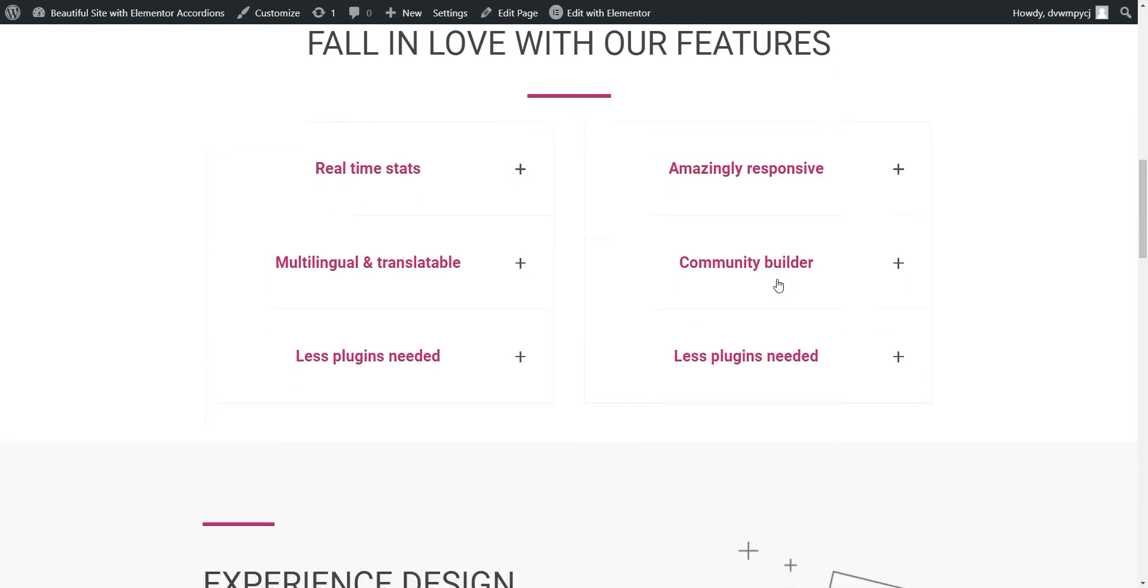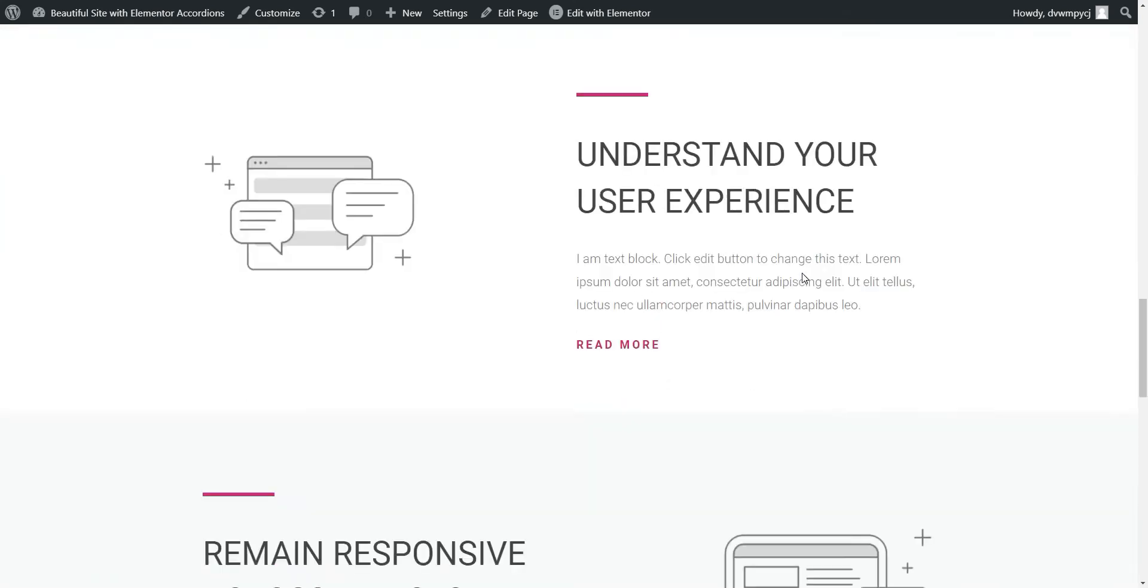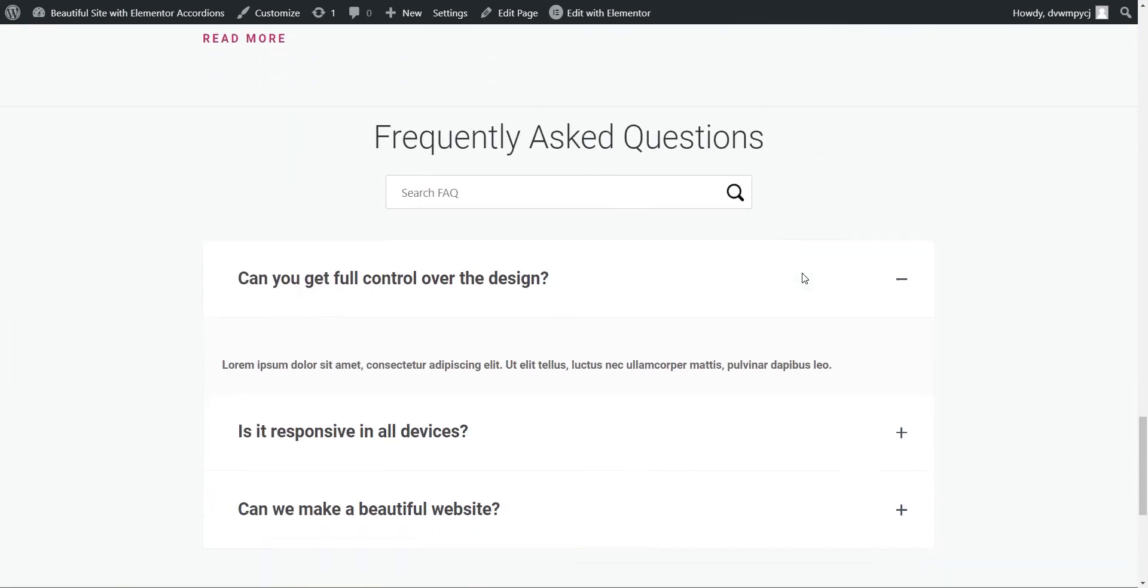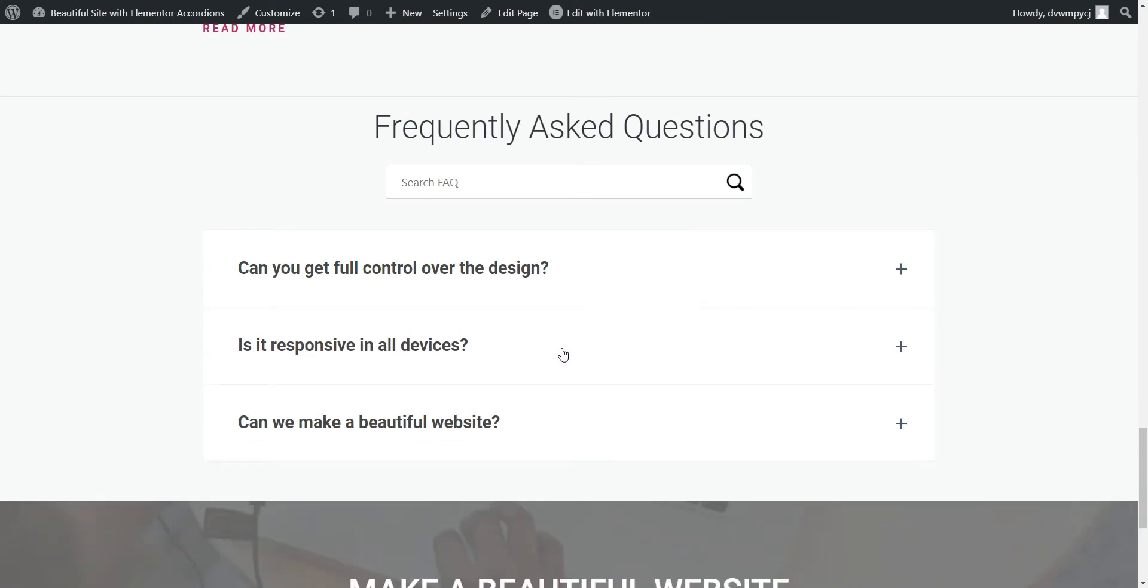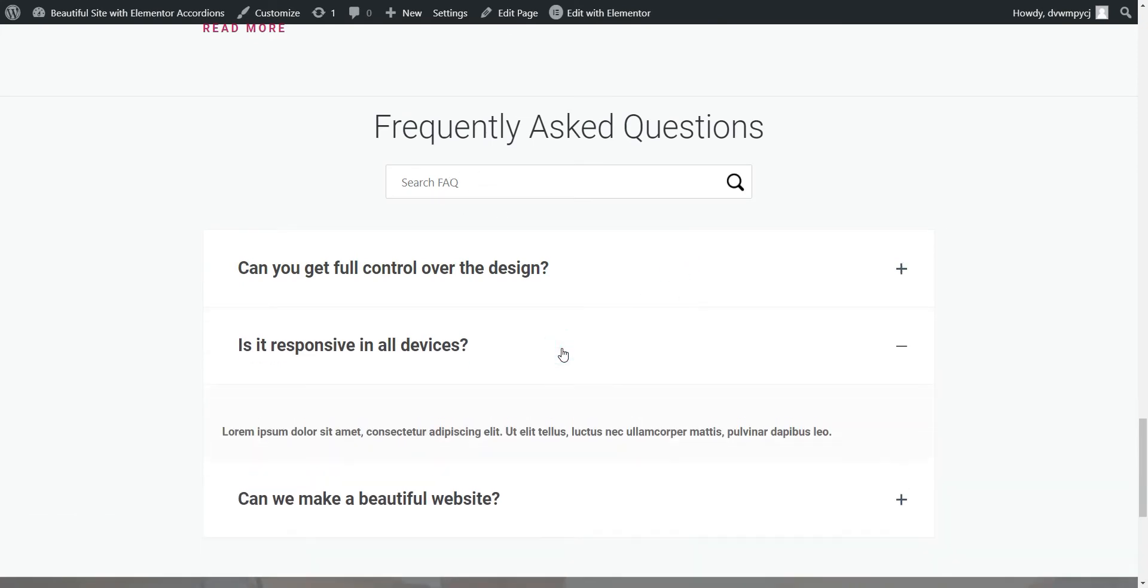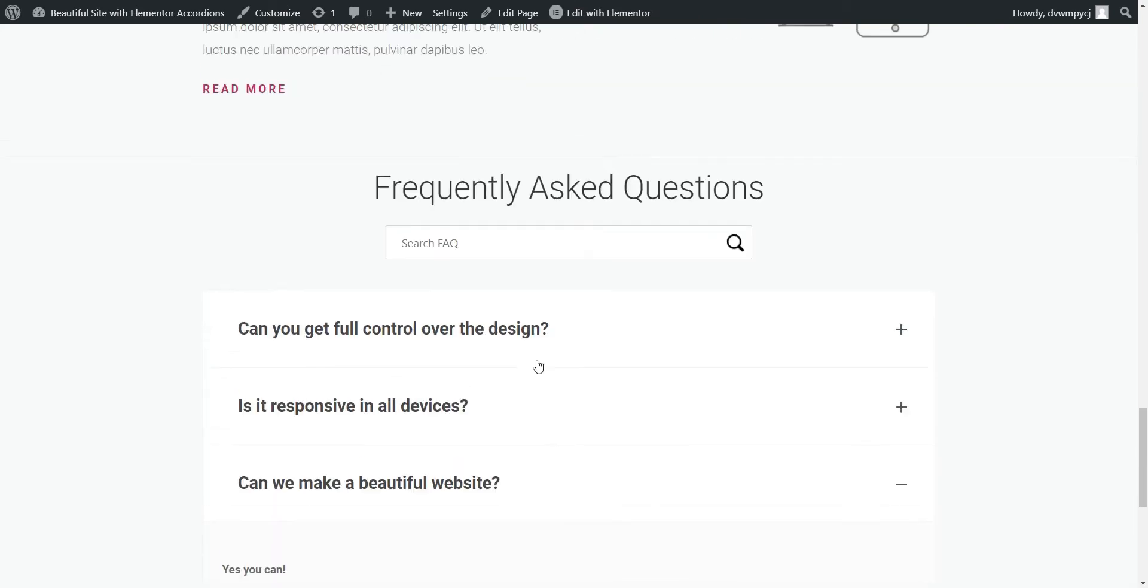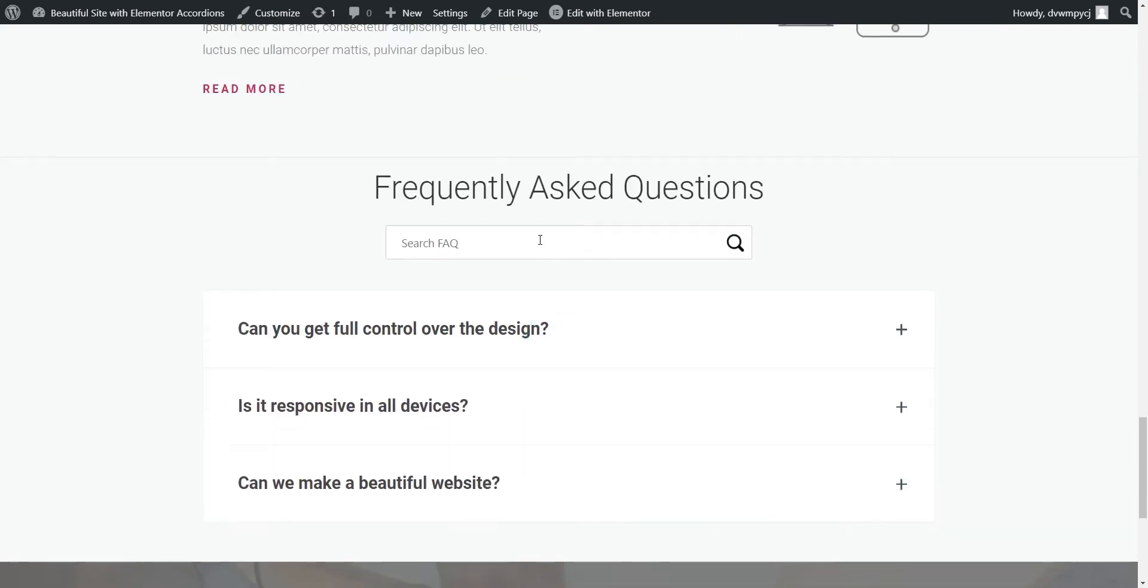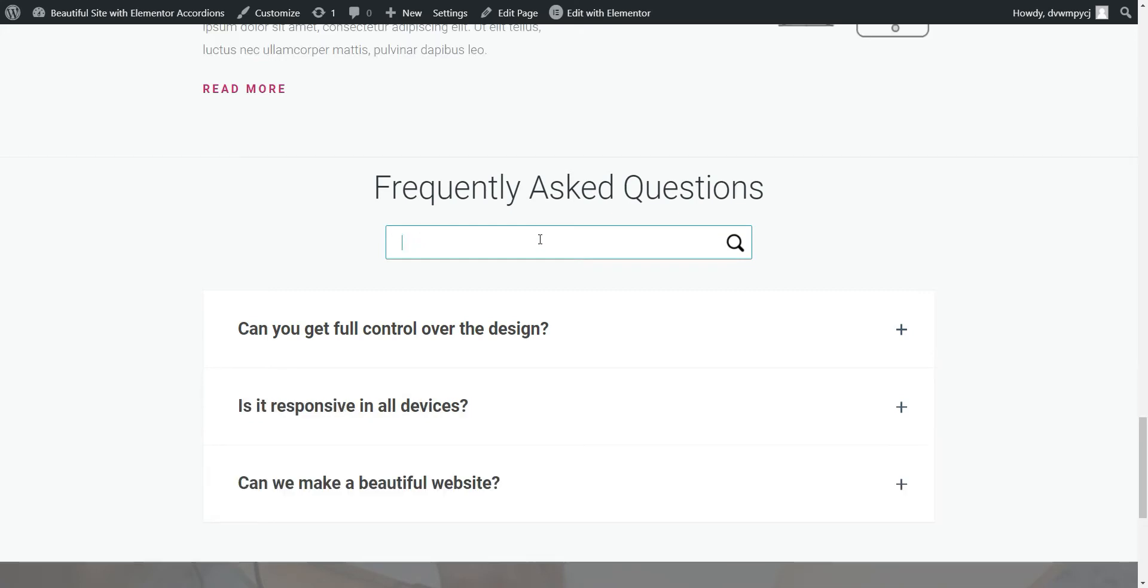If we go further down this page, we can see that it also has a product FAQ section to answer the commonly asked questions about this product. This FAQ section is also created with accordions and they have a FAQ search bar to search for the answers.